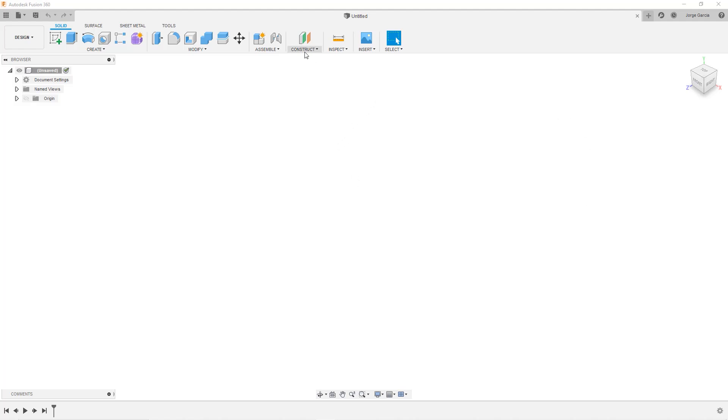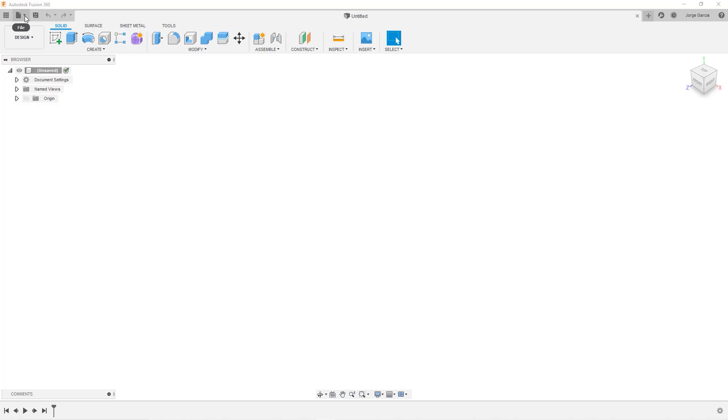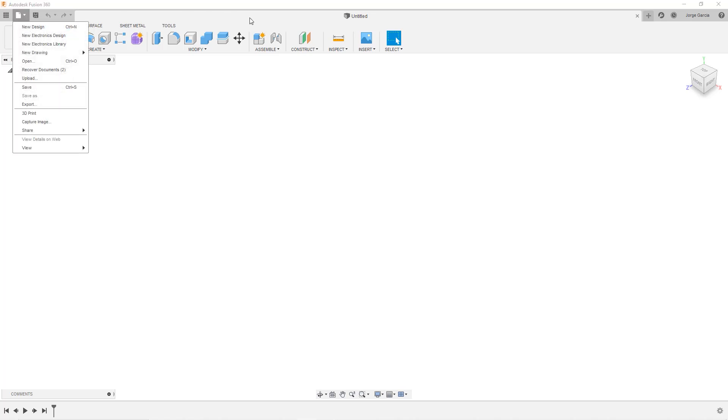So here we're going to go ahead and create a new sketch. This is just an empty Fusion file, normal design. I can go to it by going File, New Design. We're going to create a new sketch.